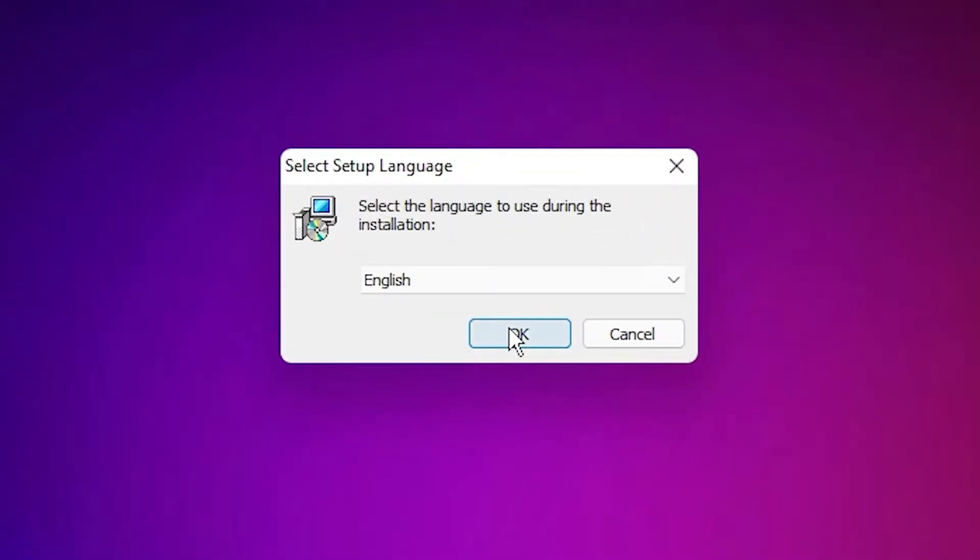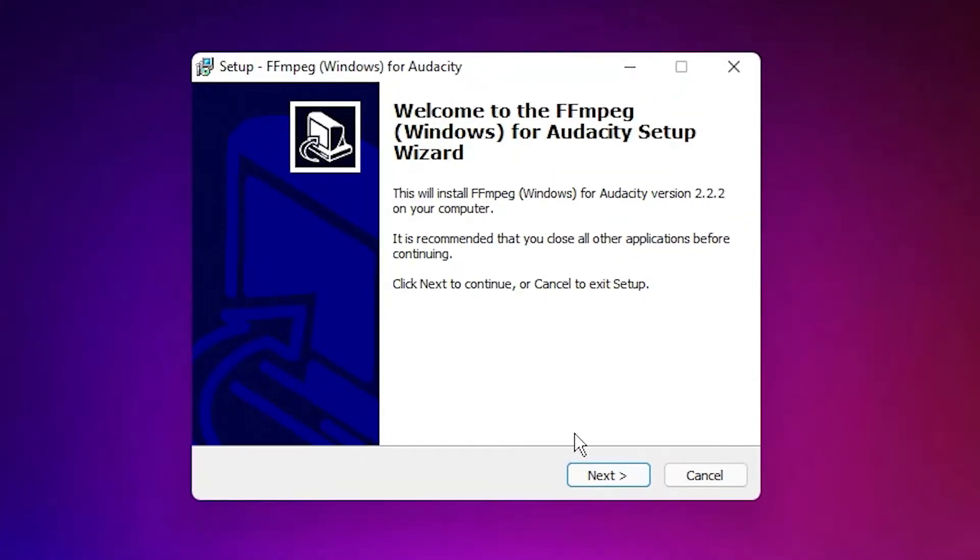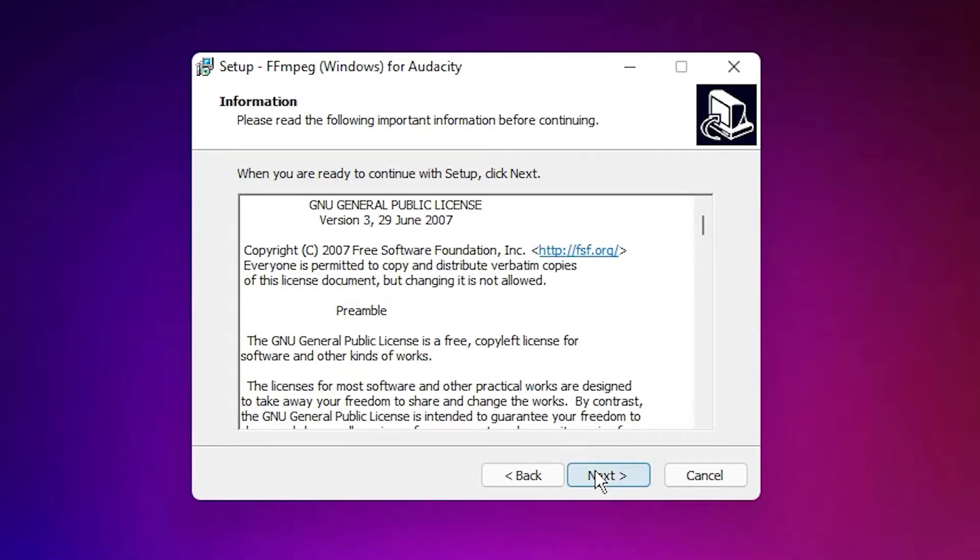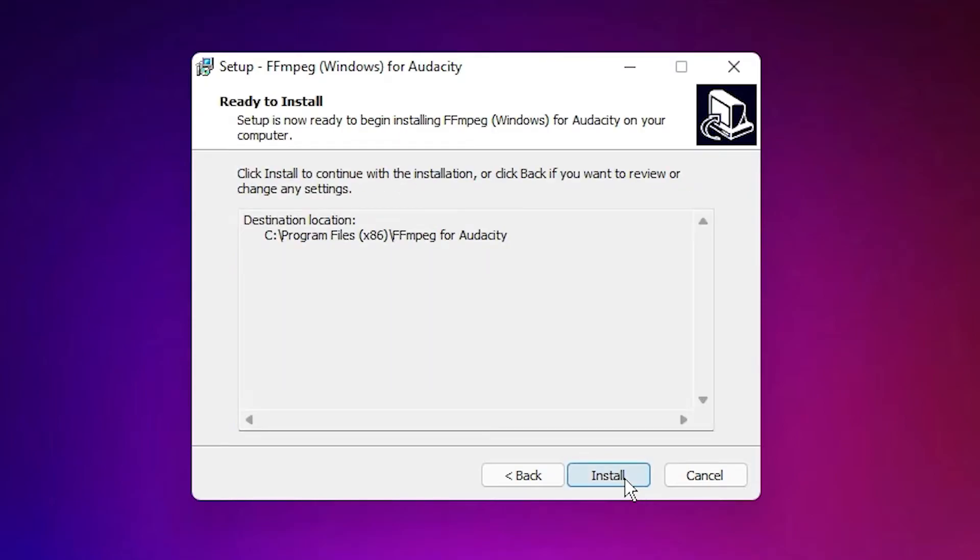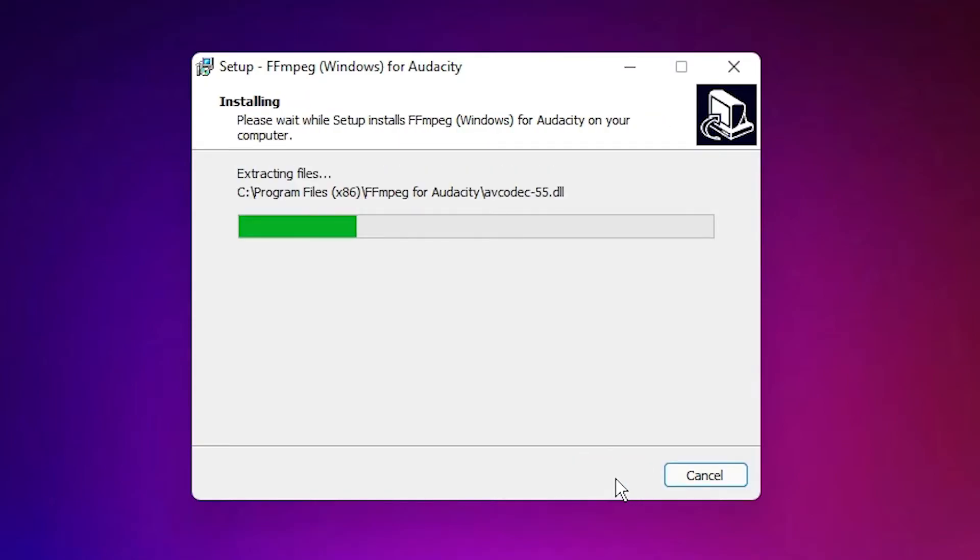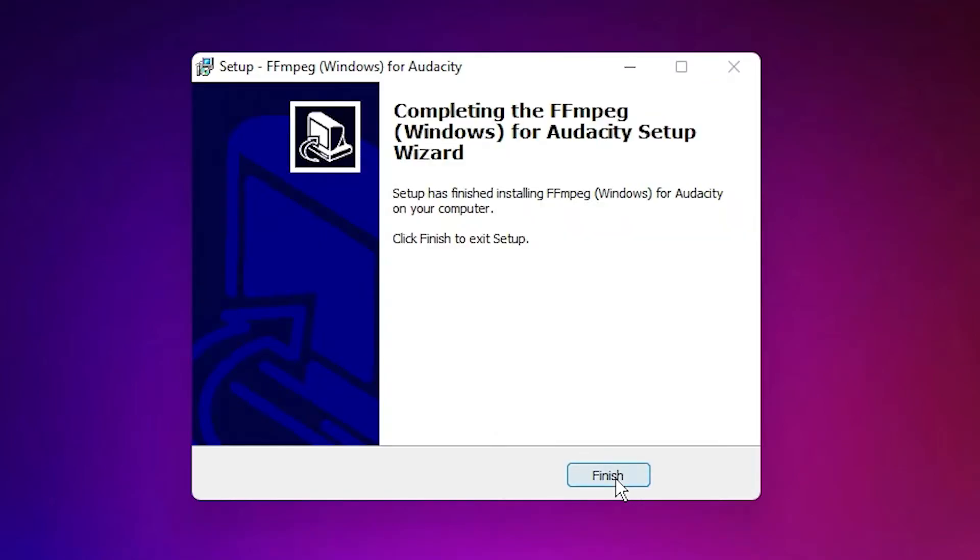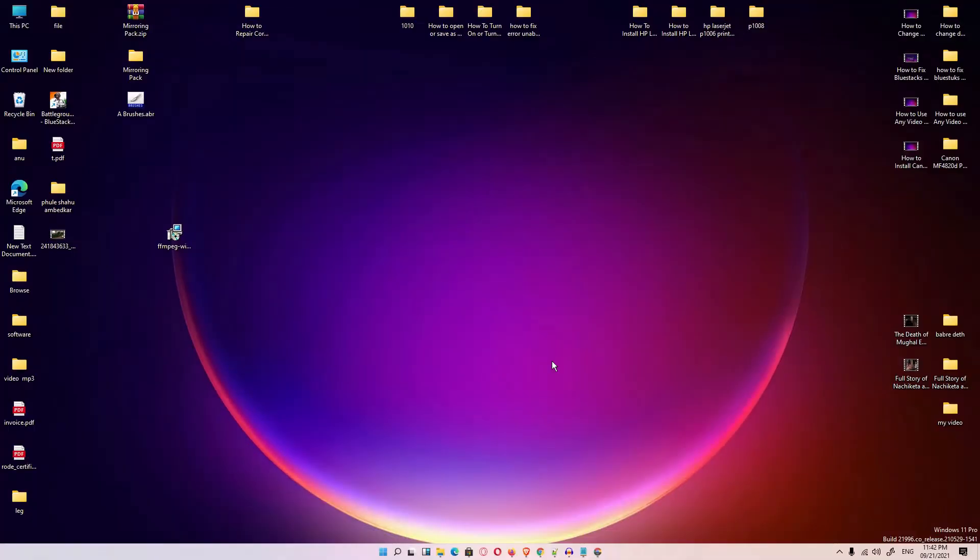English, okay. Click on next, next. This is the path of our software. Then go to next, next, and finish.